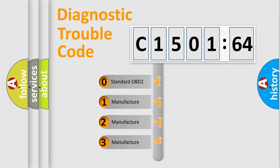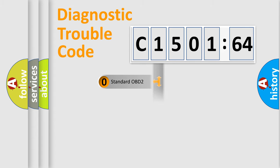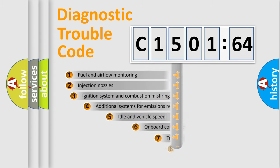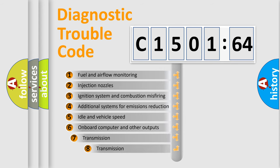If the second character is expressed as zero, it is a standardized error. In the case of numbers 1, 2, or 3, it is a more precise expression of the car-specific error.